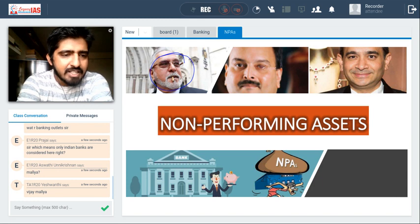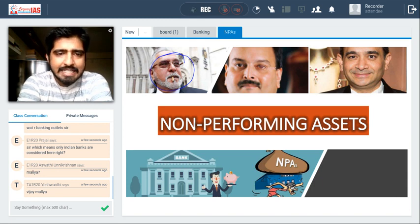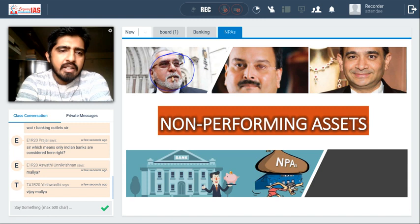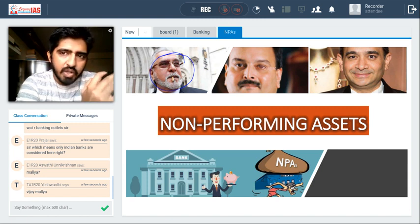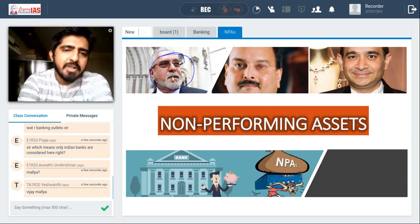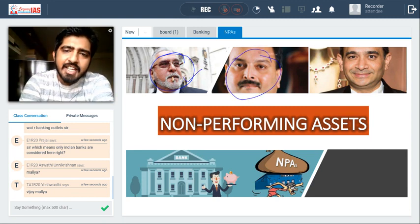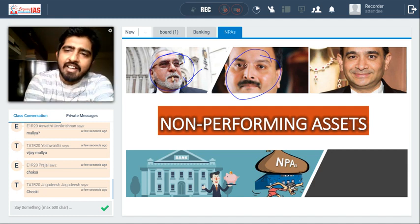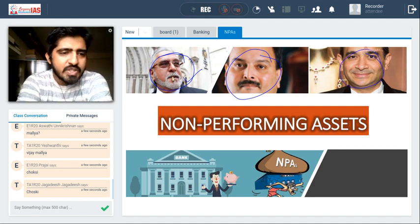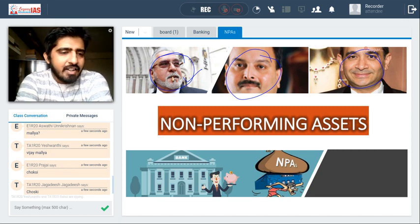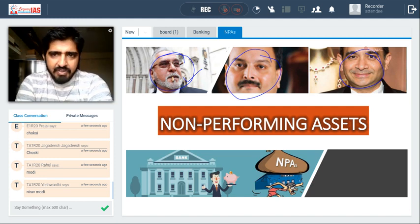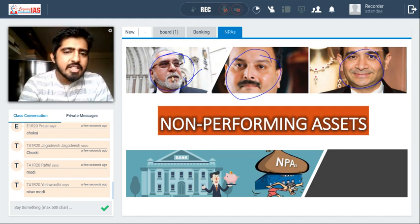Only Indian banks are considered for D-SIBs — they are Domestic Systemically Important Banks. 'Systemic' means something which is very important and at the core of the system. Non-performing assets are a burden on the bank as well as on depositors. The people who have taken money from banks and defaulted are the ones who have converted loans into NPAs.